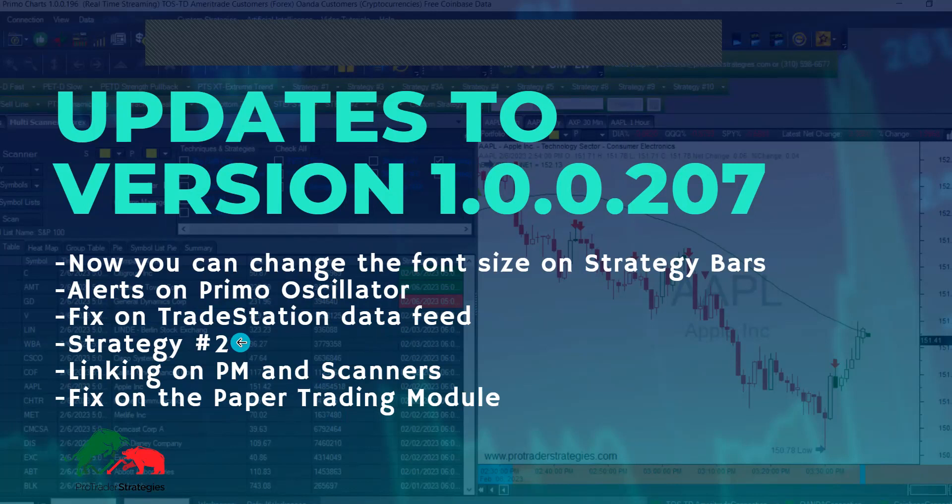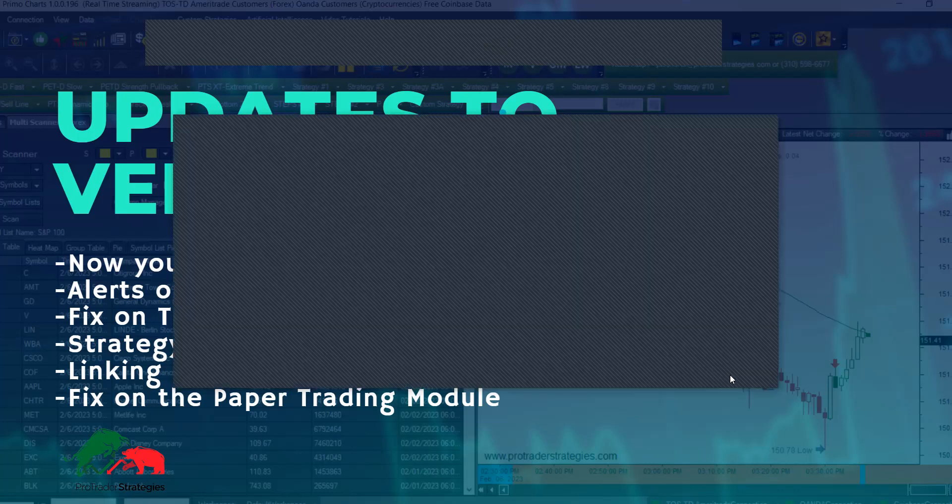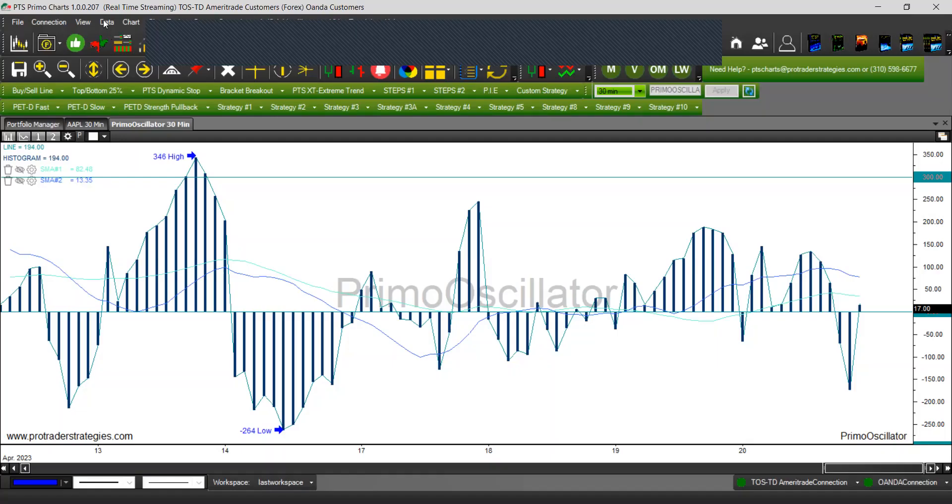We added strategy number two. The course, along with the master scanner class, is coming up. As soon as the course starts, you're going to have your strategies activated. There is a little change on the portfolio managers and scanners. When you open them, they're going to have the colors to connect to the chart. I'm going to show you all of these changes. As you can see on the top, I have version 207 now.